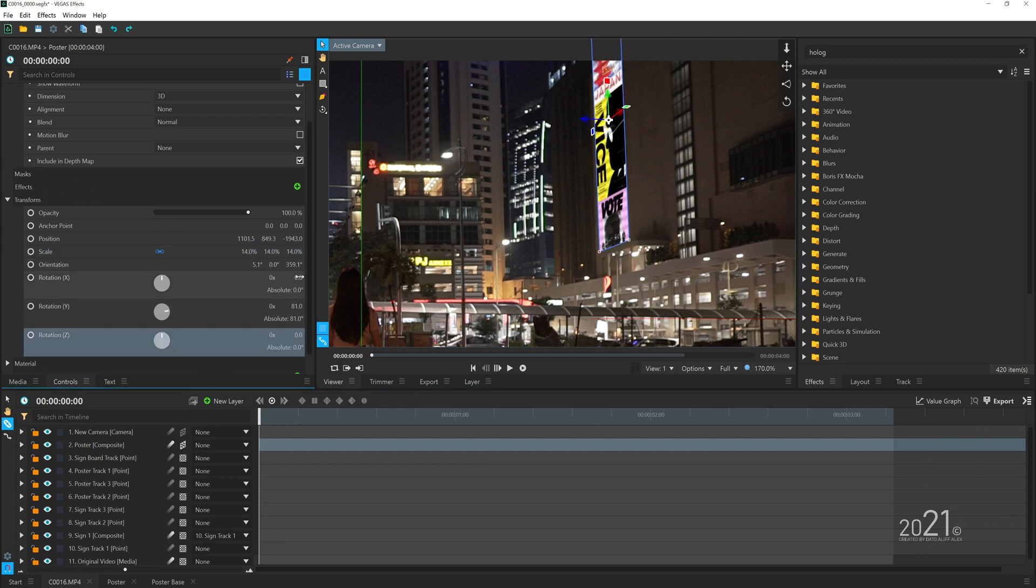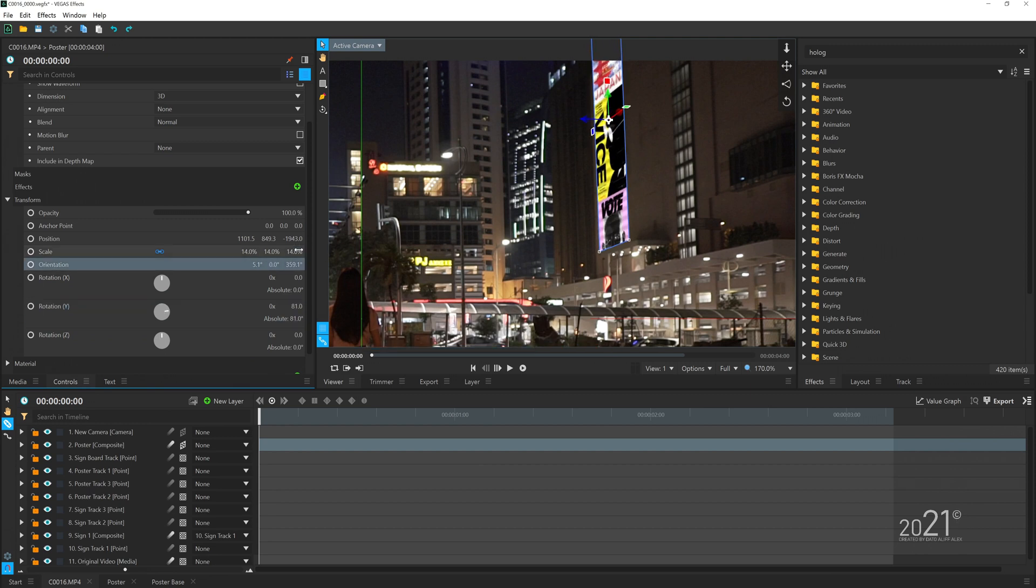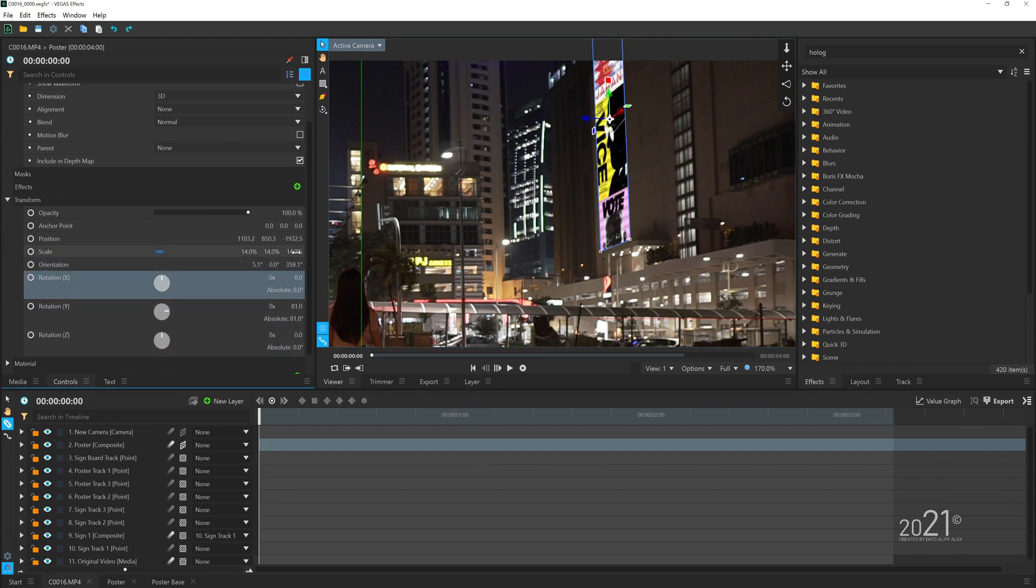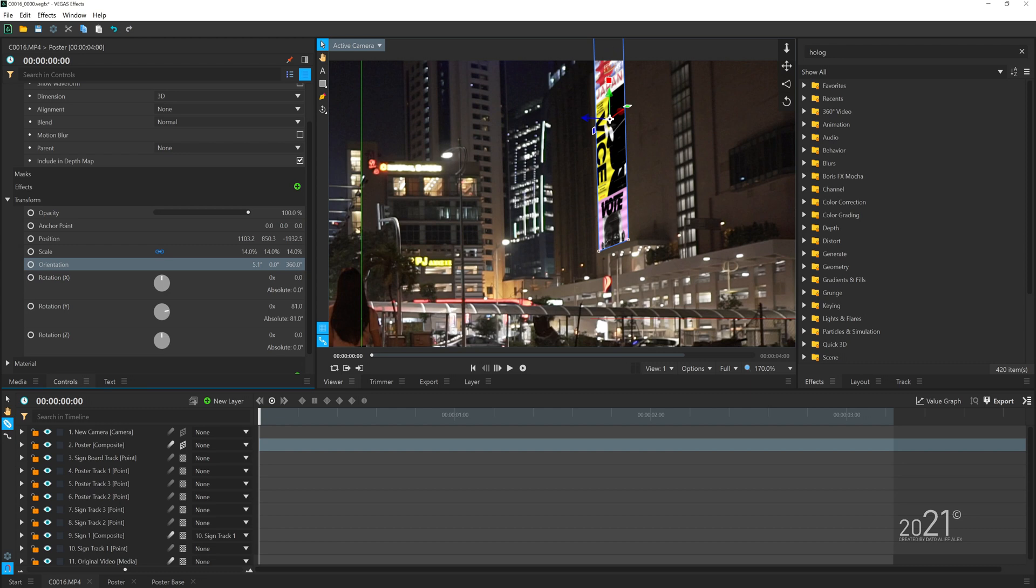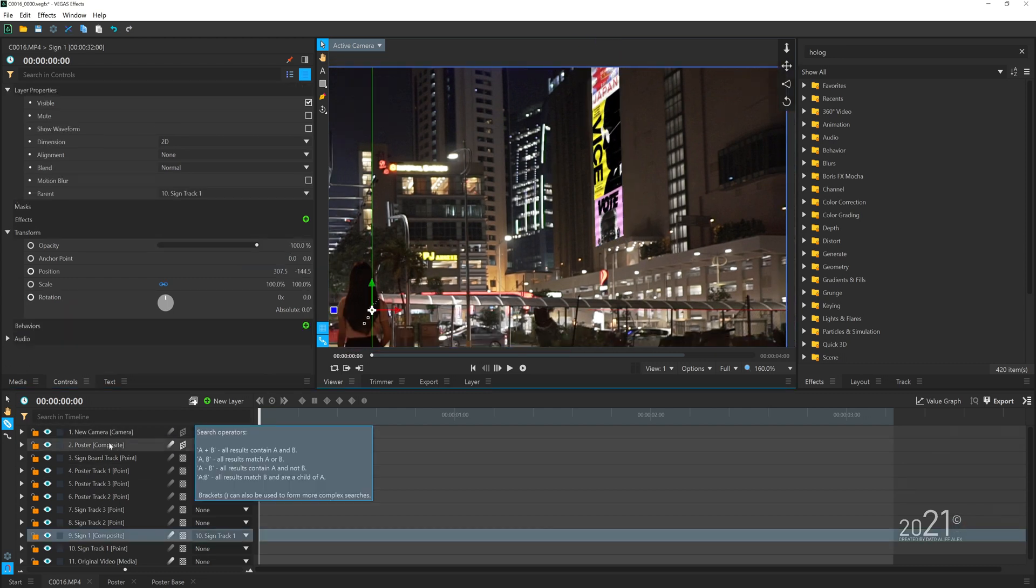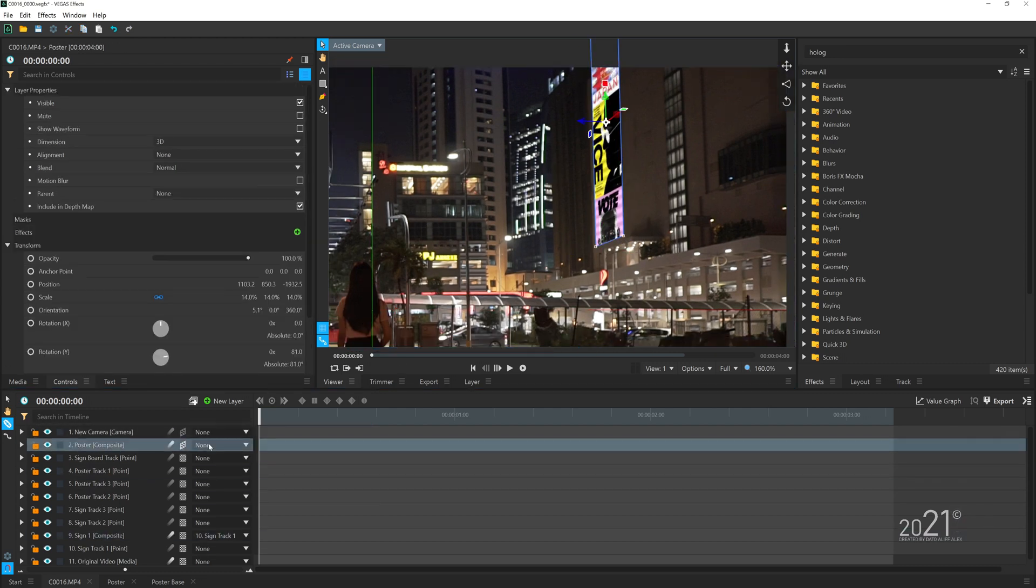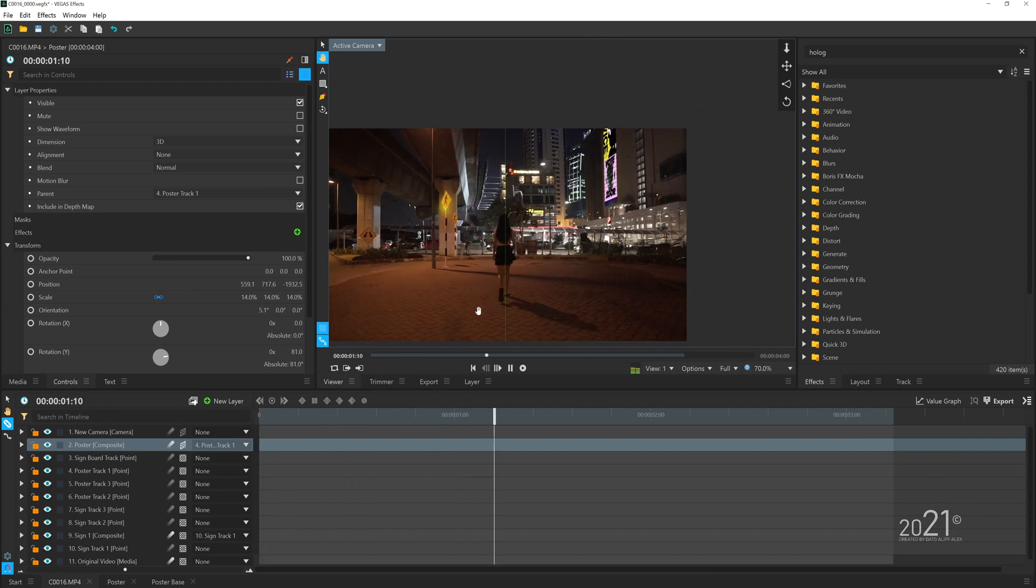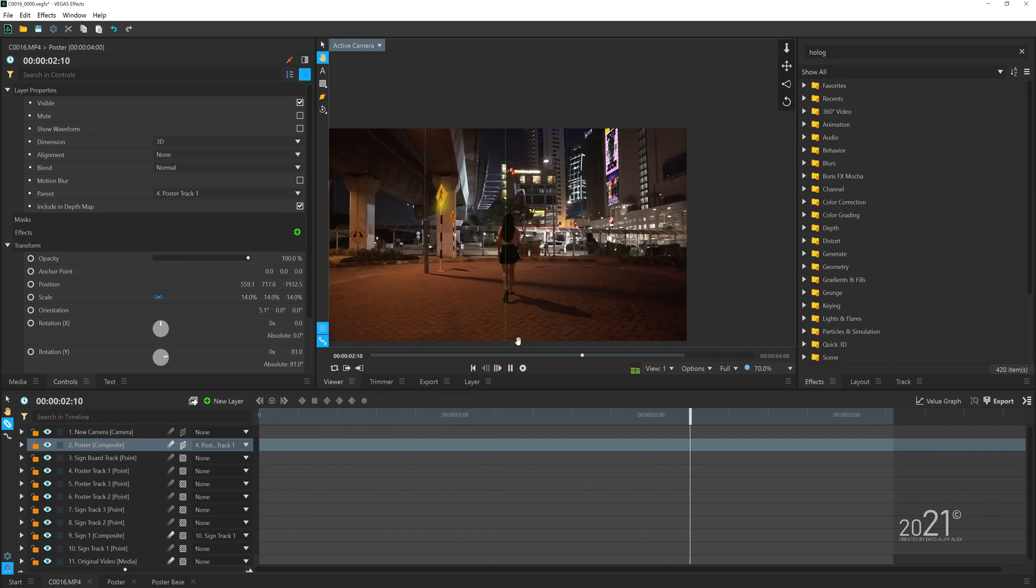Once you're done adjusting and fitting the posters, you can link it or parent it to our tracking data that we have created earlier so that it will track and fit into our video. You want to repeat this same process depending on how much you want to add the posters into this video.